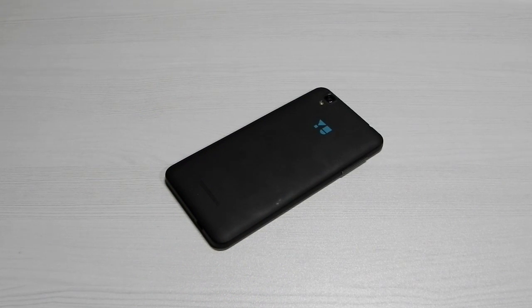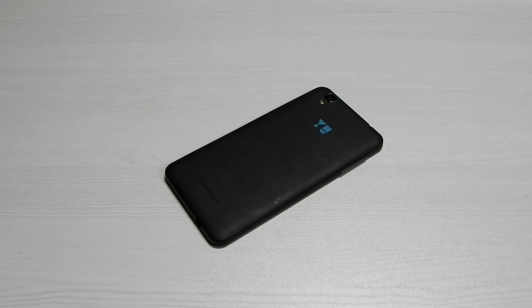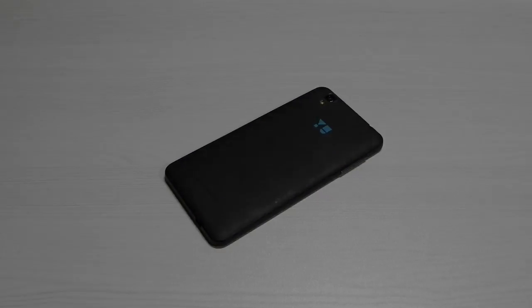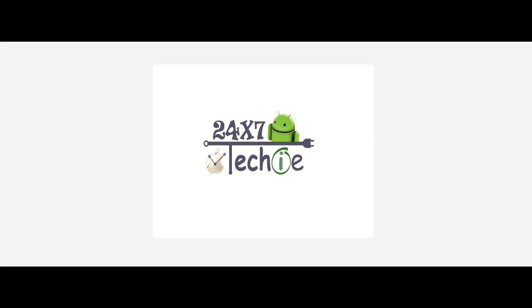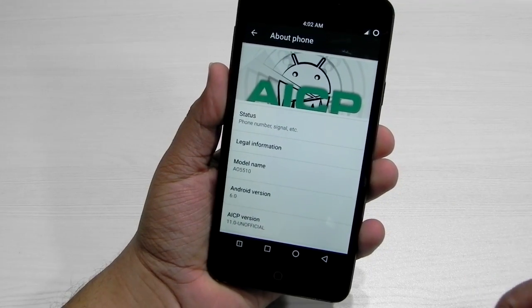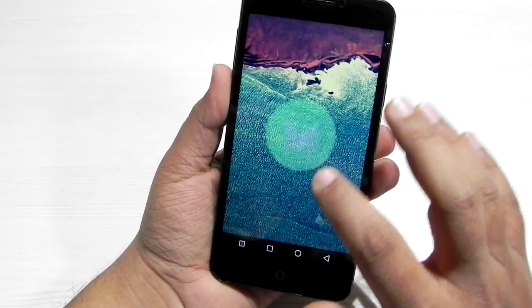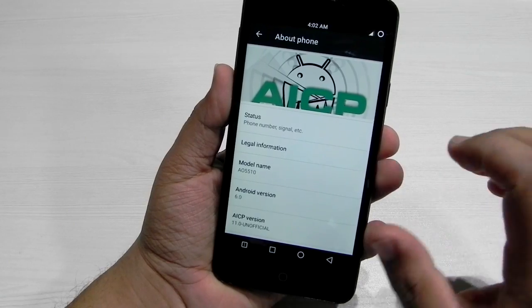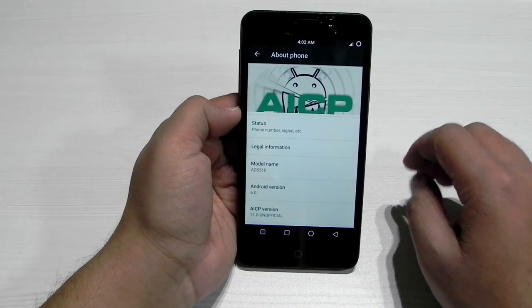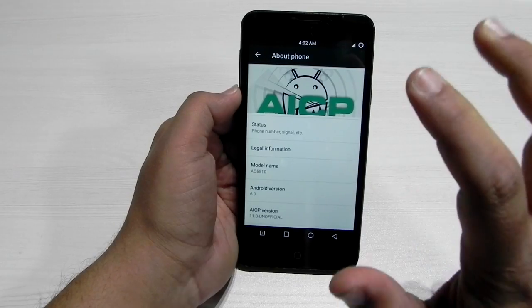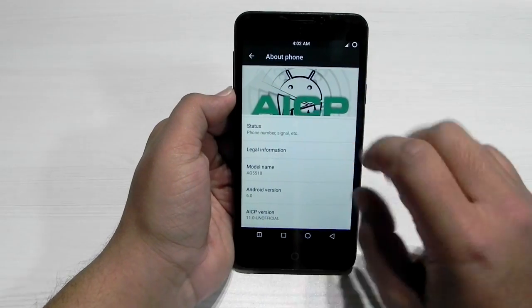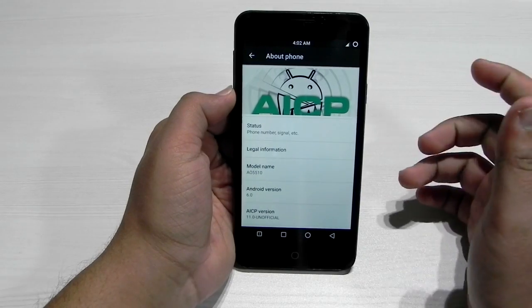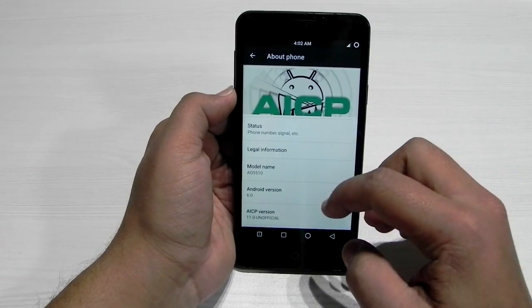Hello guys, this is Sharun here from 247 Techie. In this video I'll be showing you the AICP ROM for the Yu Eureka. As you can see, this is the AICP ROM running on Android 6.0 Marshmallow. AICP stands for Android Ice Cold Project. I tried the AICP ROM on my OnePlus One about six months ago and it was really amazing, and I have been using this ROM on the Yu Eureka for about a couple of days and it has been performing very decently.